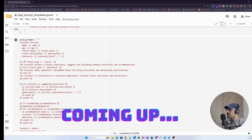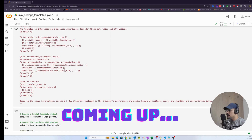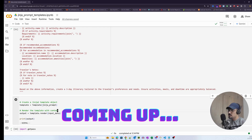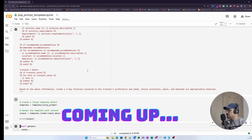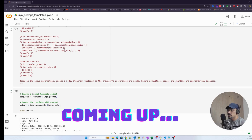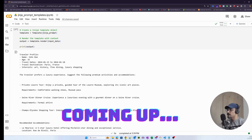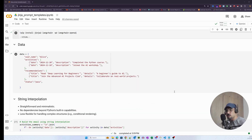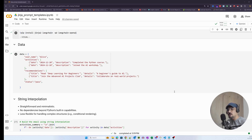Let's actually generate this particular prompt and see how it looks. We have a generated prompt with name John. Hey guys, welcome back to the channel — today we'll be looking at one of the most efficient ways of managing complex data and crafting efficient prompts using Jinja.